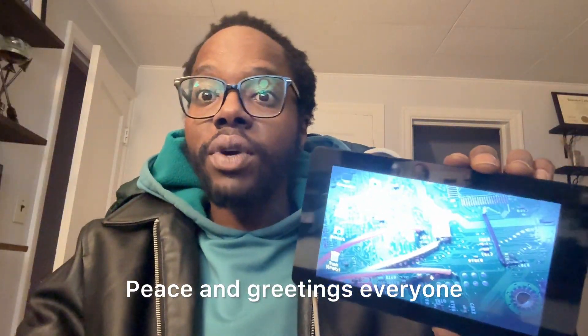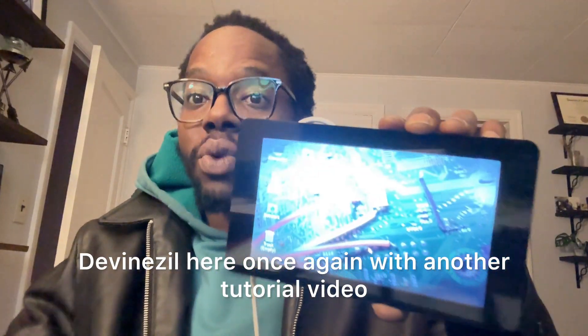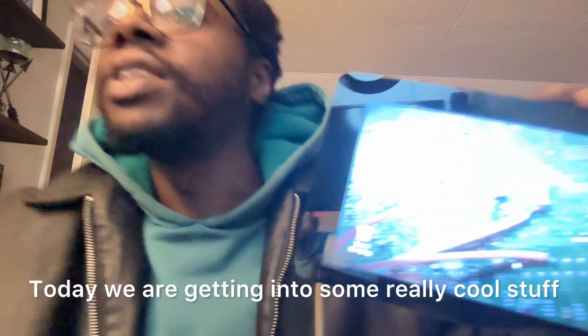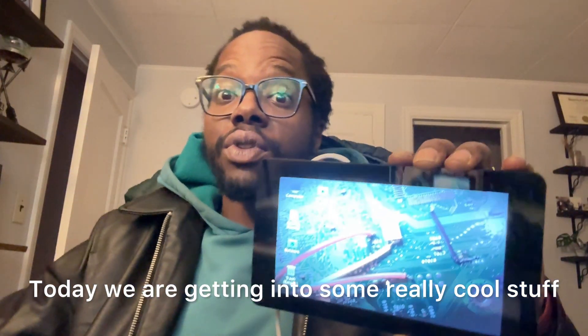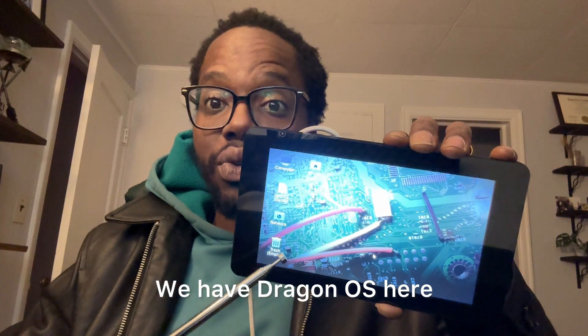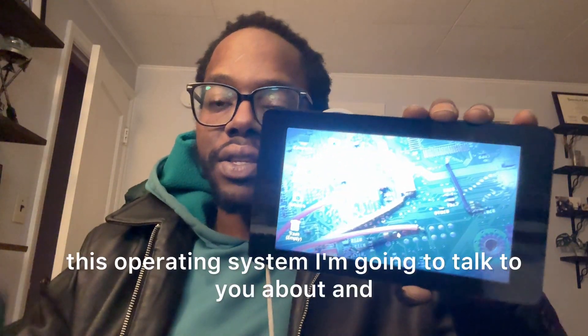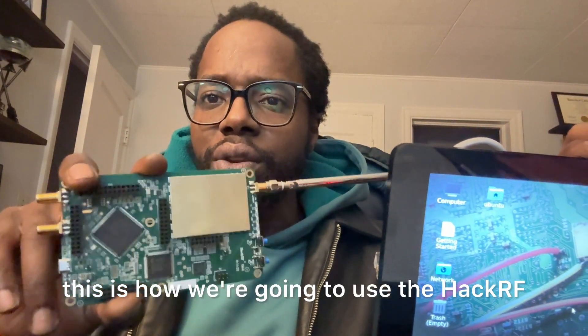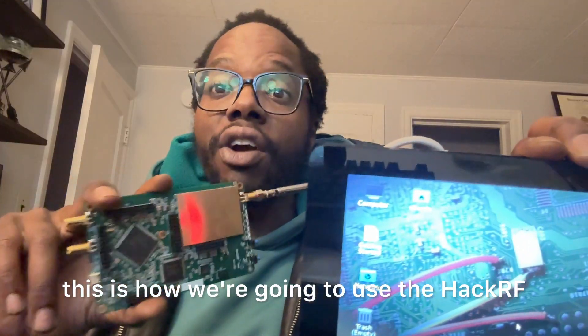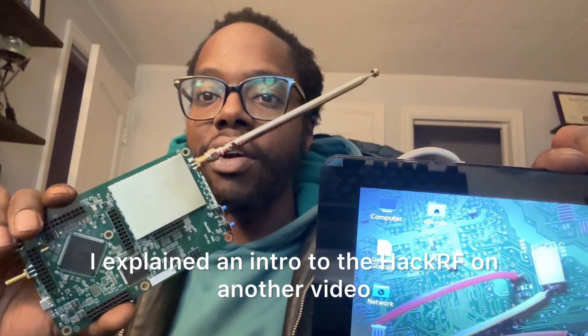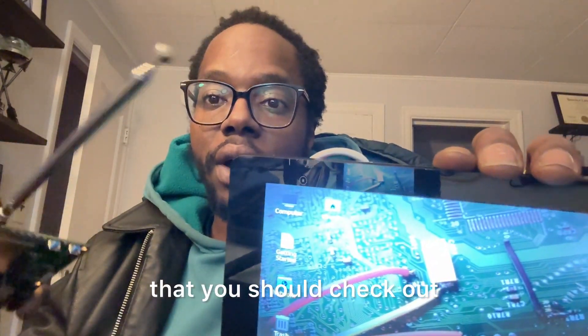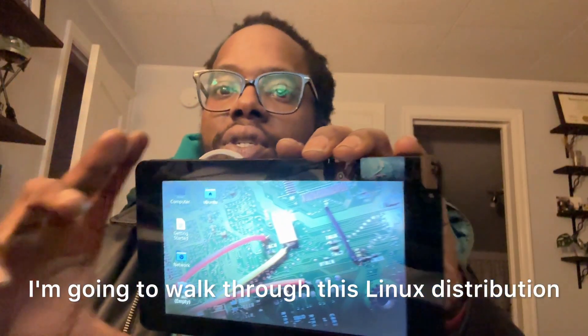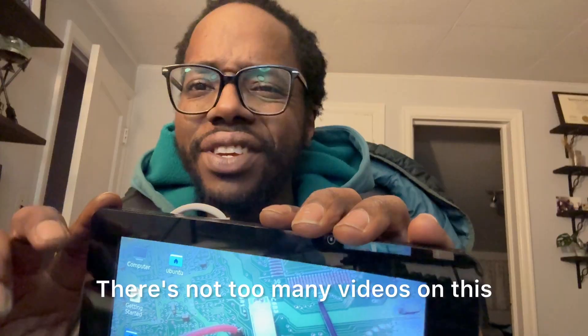Peace and greetings everyone, DivineZill here once again with another tutorial video. Today we're getting into some really cool stuff - we have DragonOS here, this operating system I'm going to talk to you about, and this is how we're going to use the HackRF. I explained an intro to the HackRF on another video that you should check out before you jump into this.